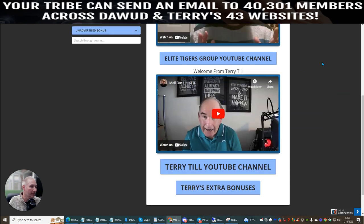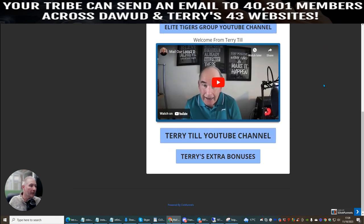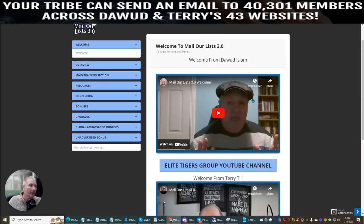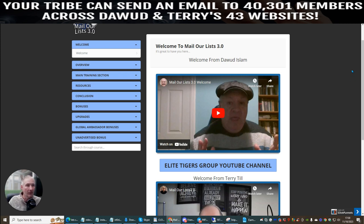Dawid Islam creates a great product, along with Terry Till. Terry Till is a great affiliate as well — he's got quite a few sites which you're getting access to. You've got 18 make money online niche sites that Terry's got and 25 make money online niche sites that Dawid Islam's got. Plus don't forget you've got unadvertised bonuses, upgrades, etc. The main training, as I said, we'll be doing another video on that.